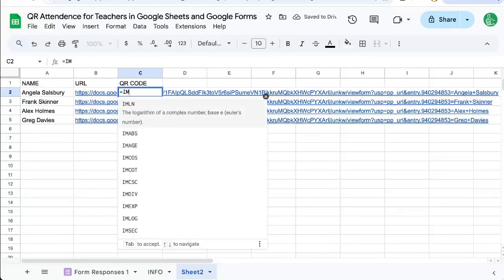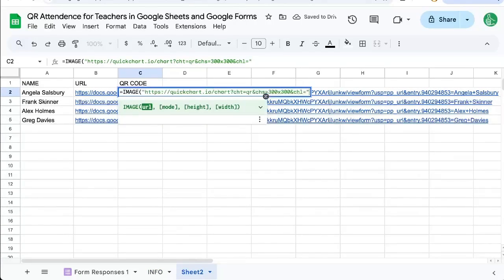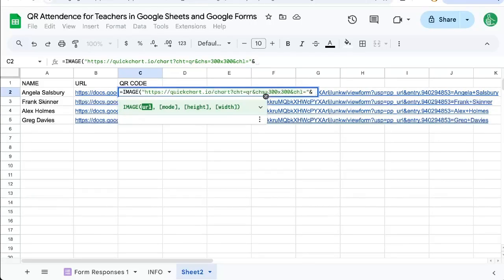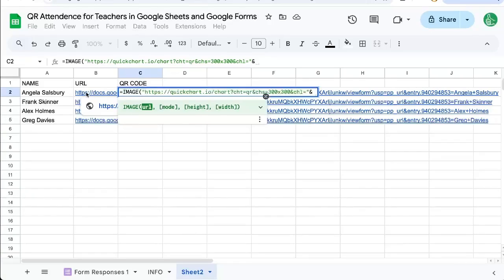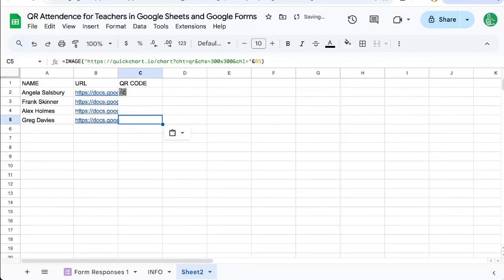We can wrap it in image, put the URL in, then an ampersand. So we're concatenating, putting together this URL from quick chart with the URL from our form. And we're going to get QR codes.